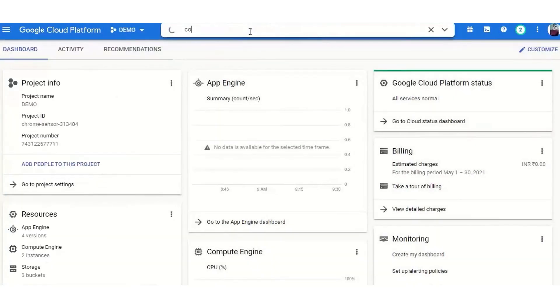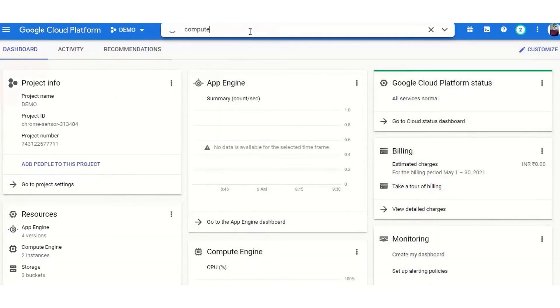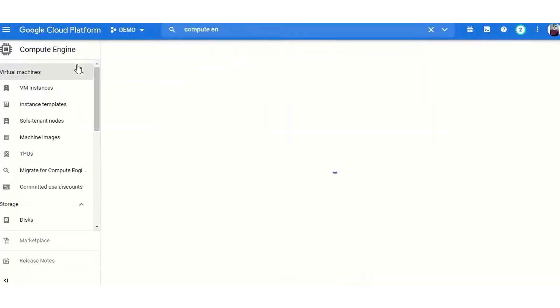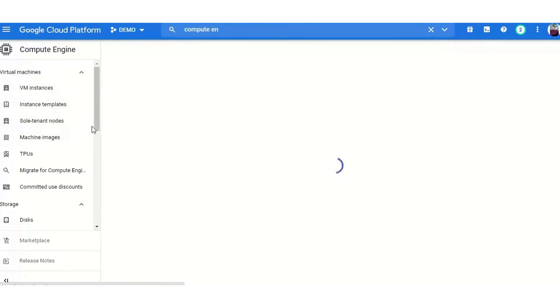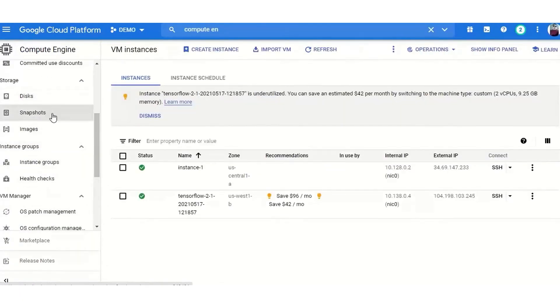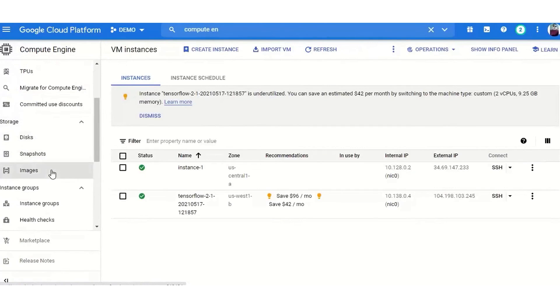Despite having fewer data centers compared to its competitors, AWS and Azure, GCP is renowned for its high-performance networking and low-latency connections, making it an attractive option for projects sensitive to these factors.